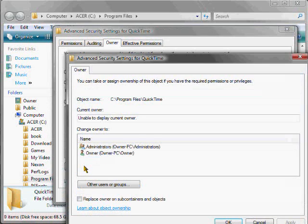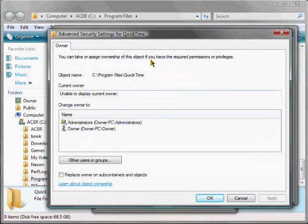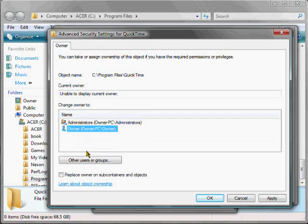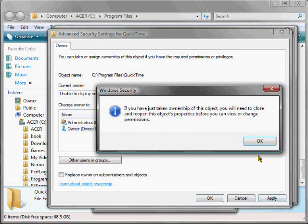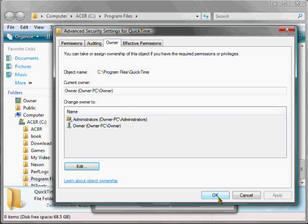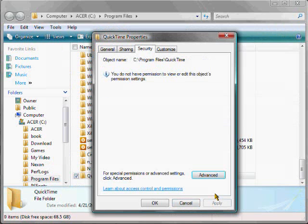and then select your account. Not Administrators, but your account. In my case, the name of my account literally is Owner, so that's why it says Owner, but it'll just say your account name for that. So, select that, hit Apply, OK, OK, OK, and OK again.